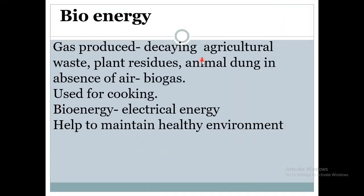The next is bioenergy. The gas produced due to the decaying of agricultural plant residues and animal dung in the absence of air is called biogas. Biogas is used for cooking, and it can also be converted into electrical energy. It helps to maintain a healthy environment, as we are using decayed agricultural waste and animal matter — thus bioenergy helps us maintain a healthy environment.